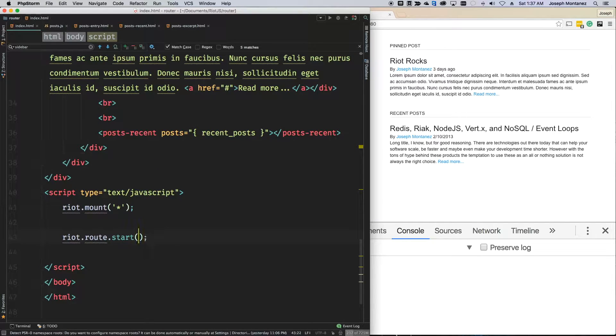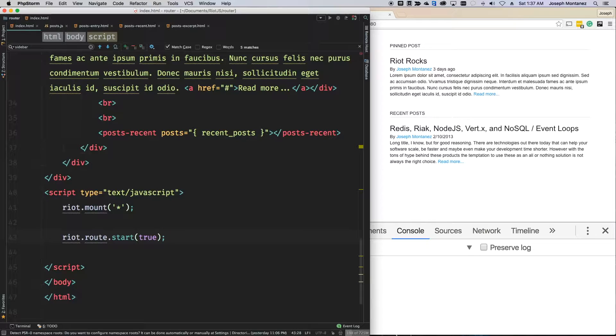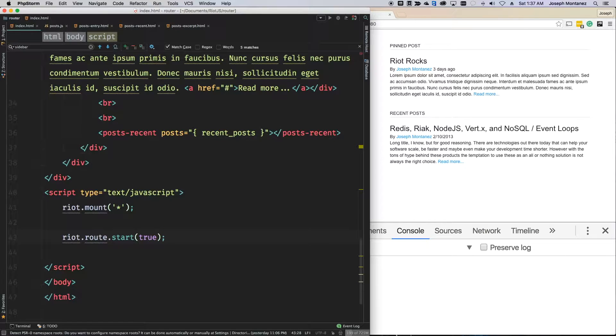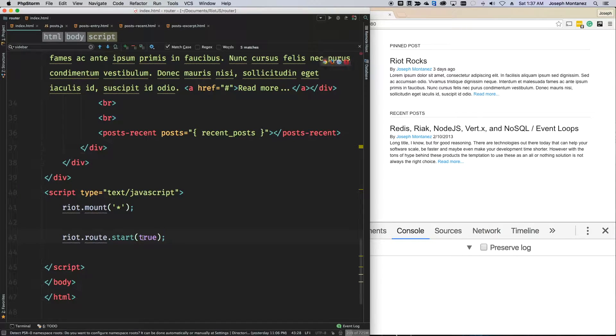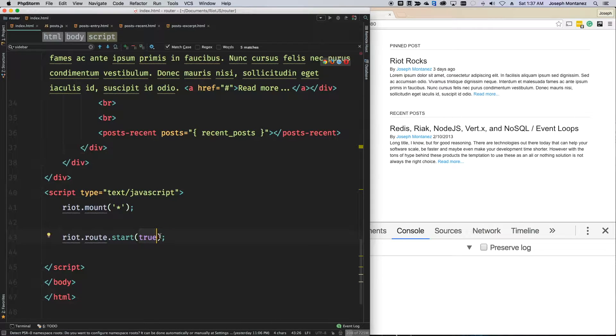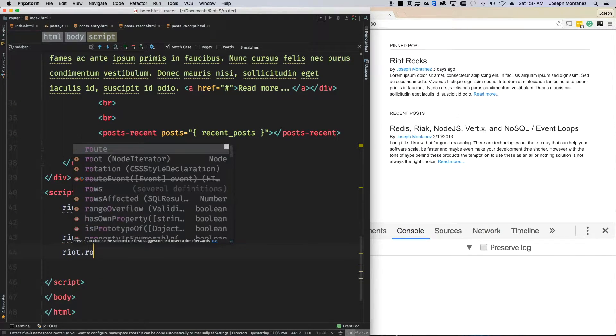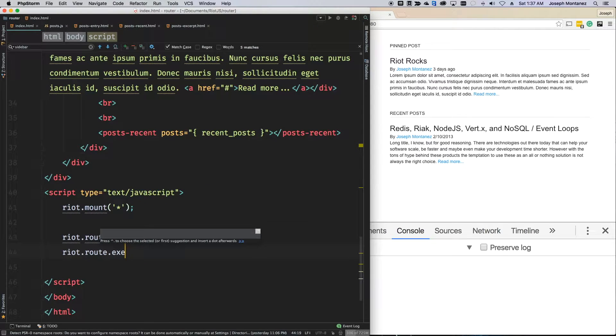And I'm going to include true on here and tell you why. So, the Riot routing system, when you specify the start, it doesn't actually parse the current URL. This lets you kind of set up before you actually want to start to react to the URL that's currently present. And so, if you put in true, you'll just go ahead and immediately react to it. And if you don't, then whenever your application is ready to start routing, then you can just do riot.route.exec.